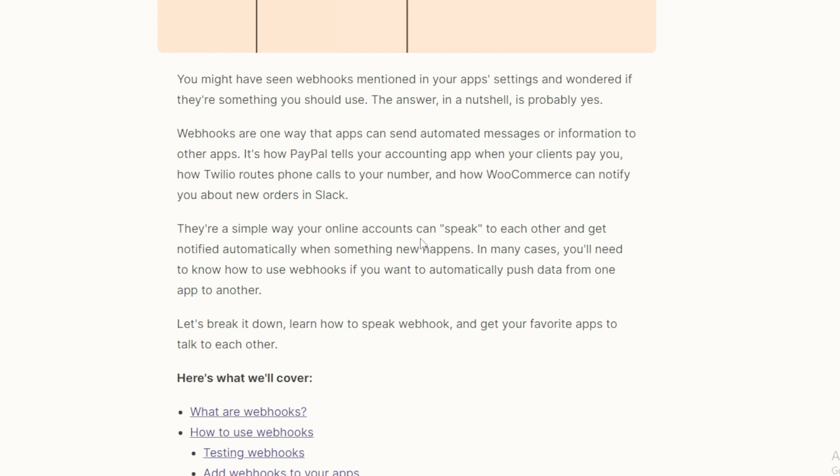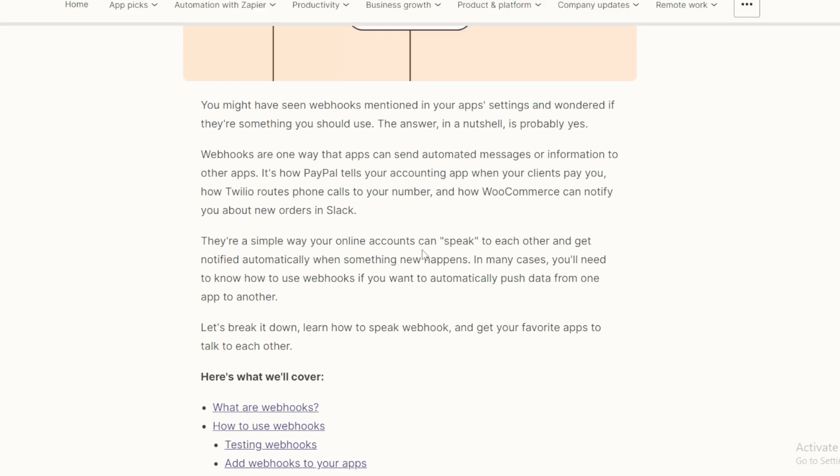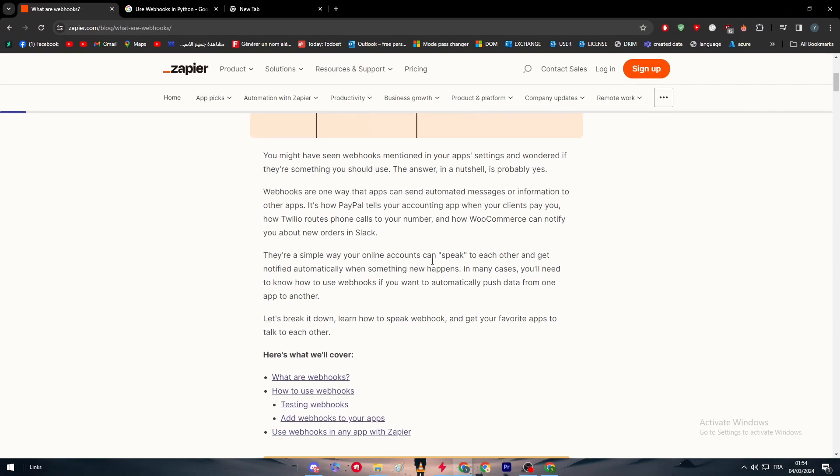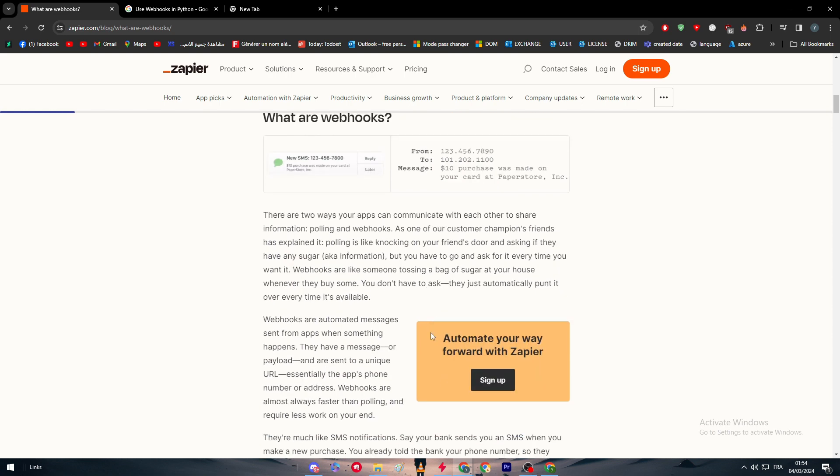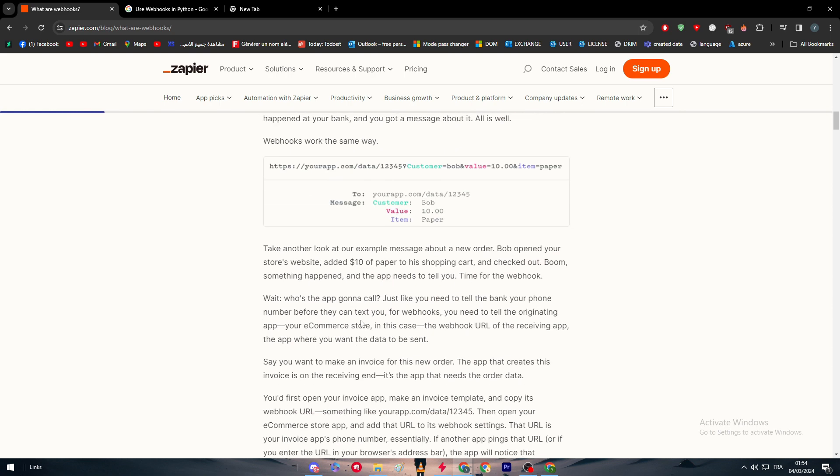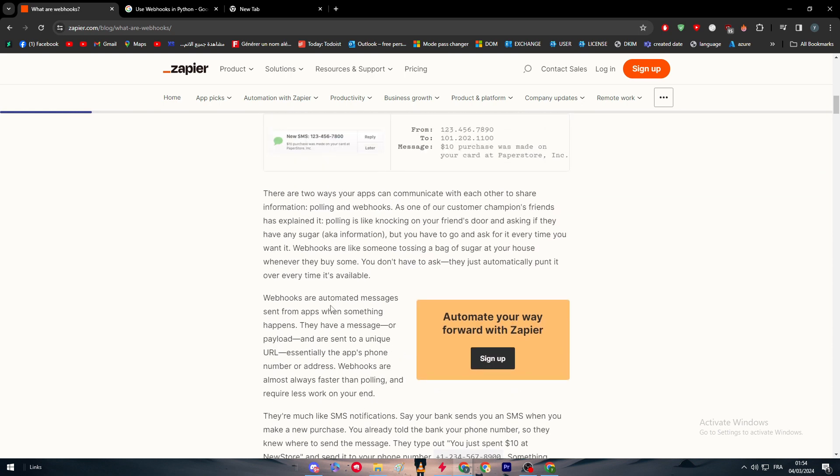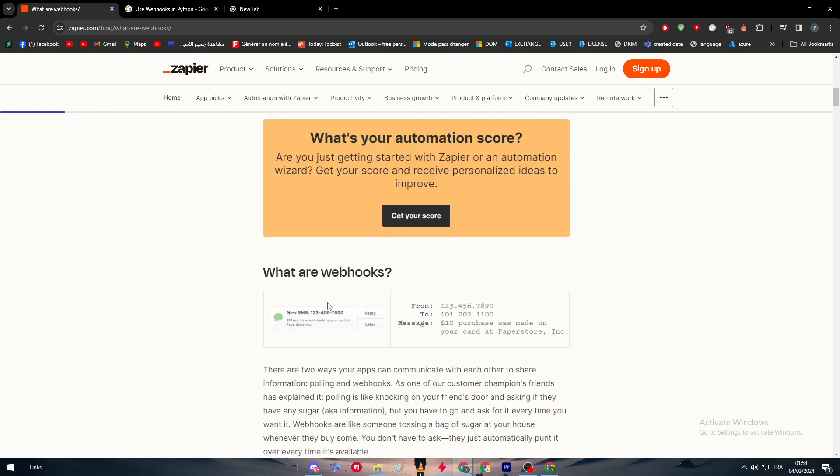These are simple ways your online accounts can speak to each other and get notified automatically when something new happens. In many cases, you'll need to know how to use webhooks if you want to automatically push data from one app to another. Basically, we've made dozens of videos in this channel exactly on how to connect an app with another.